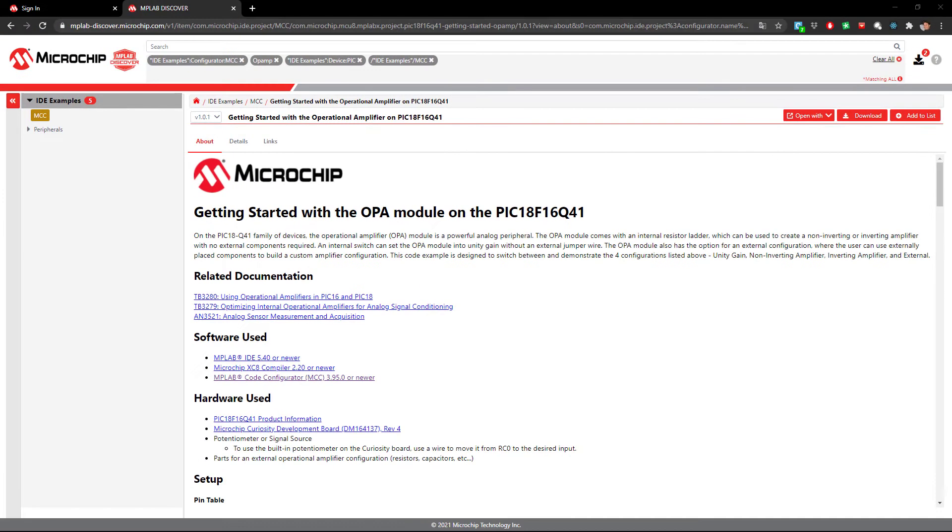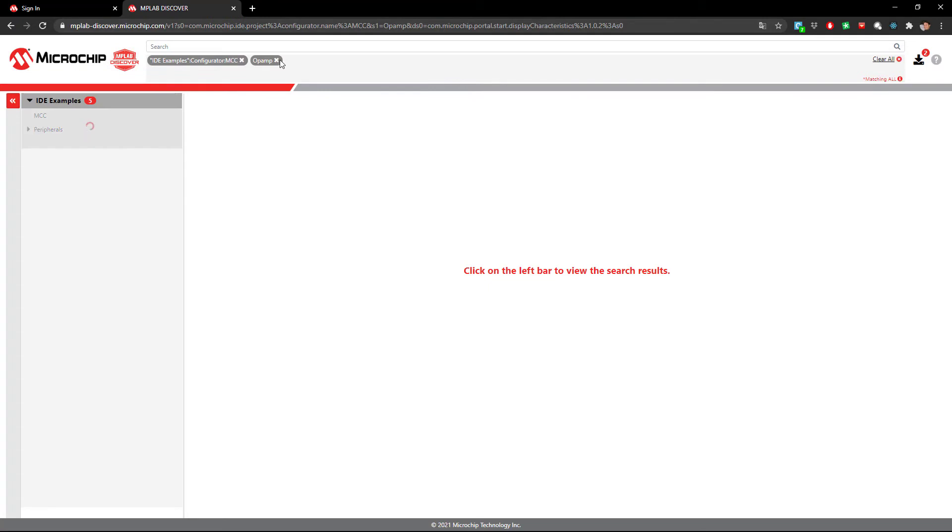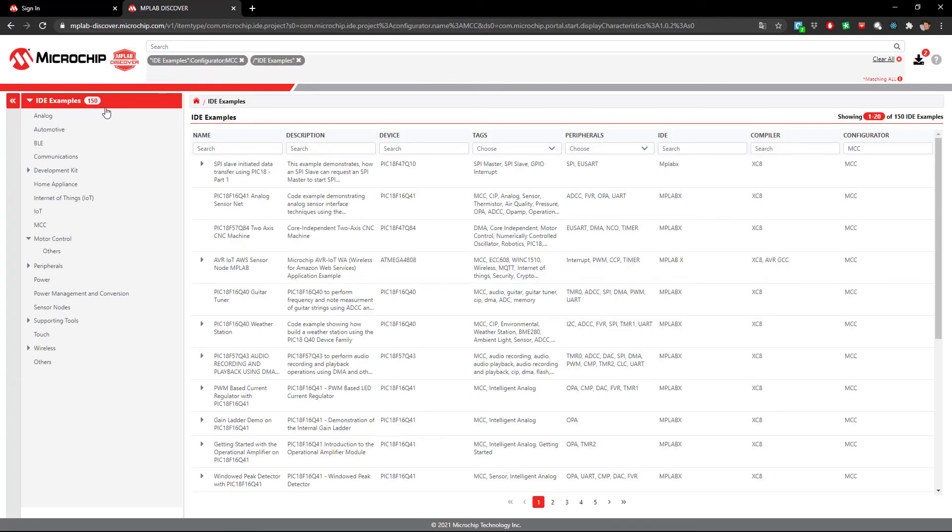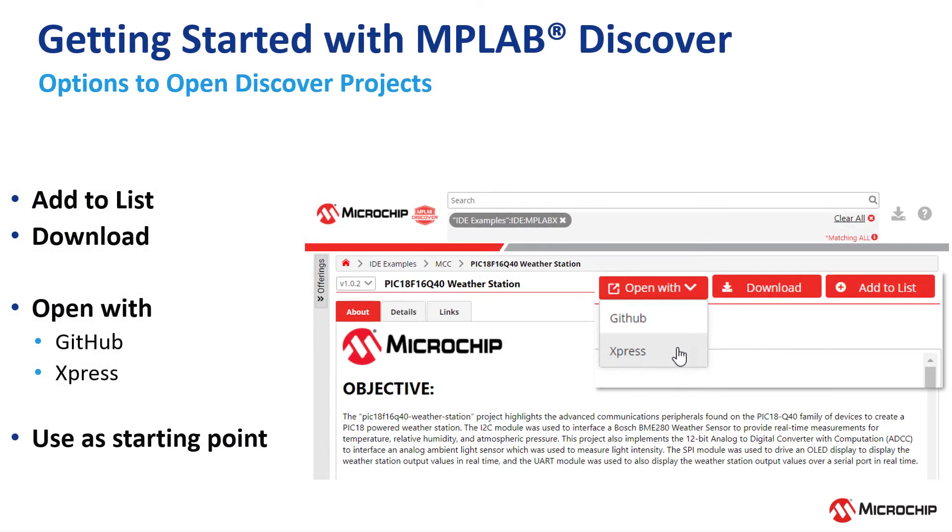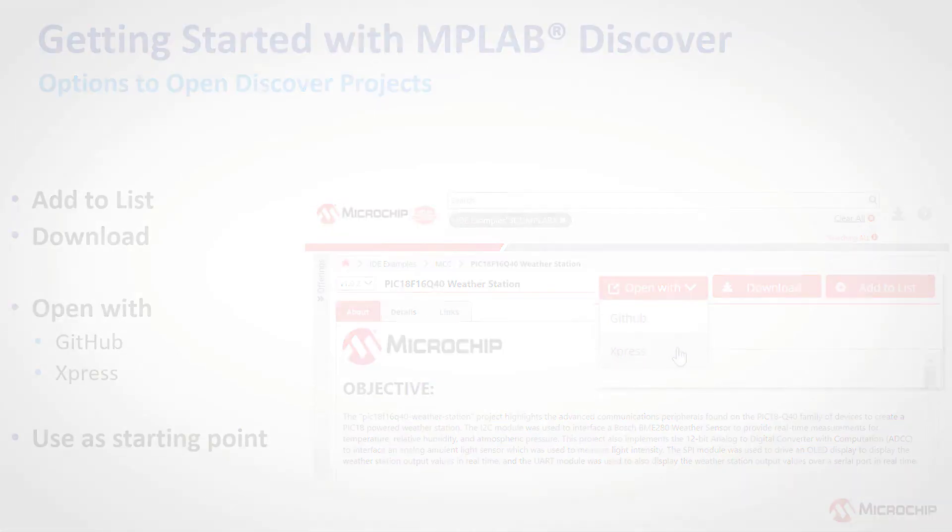So good luck discovering Microchip tested example applications to use as a starting point for your development. In the next video, we'll show you the various options of opening these projects.